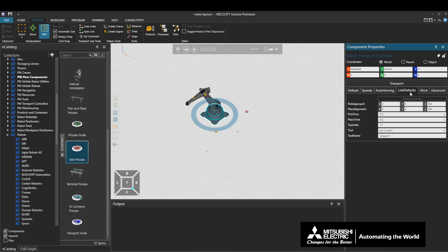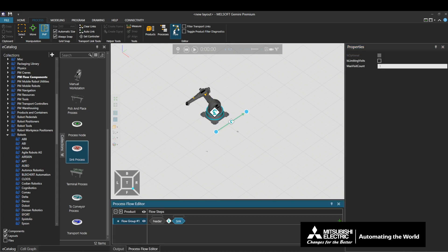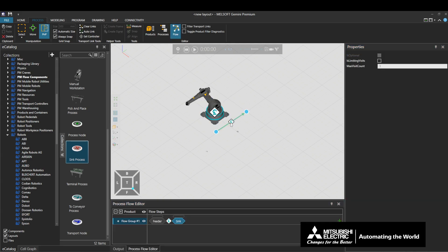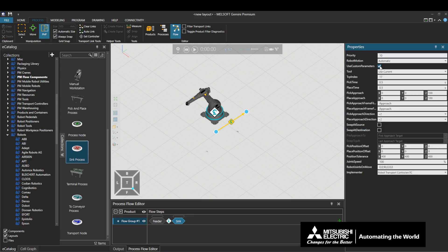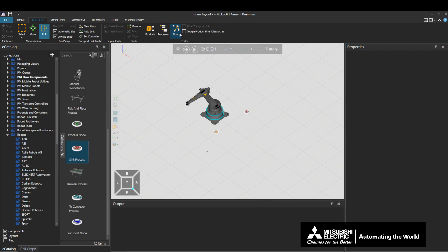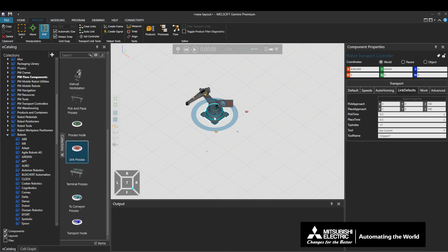This section will explain about the Link Defaults tab. This tab defines the settings for the robot when transporting a product, which are used when the Use Custom Parameters checkbox is not selected in the properties of the Transport link. When defining other values to the robot, select the Use Custom Parameters checkbox in the properties of the Transport link and define values there. A detailed explanation of each property can be found in the Transport link explanation. This concludes the explanation of the Link Defaults tab.